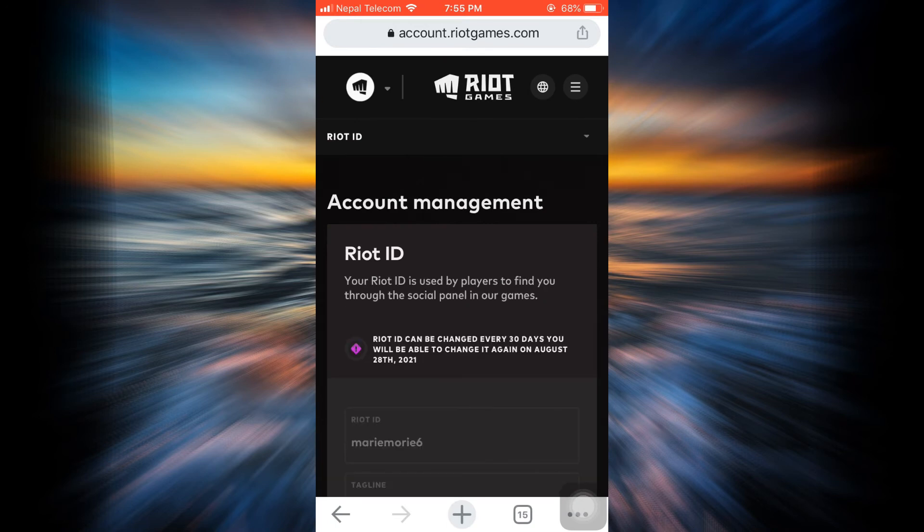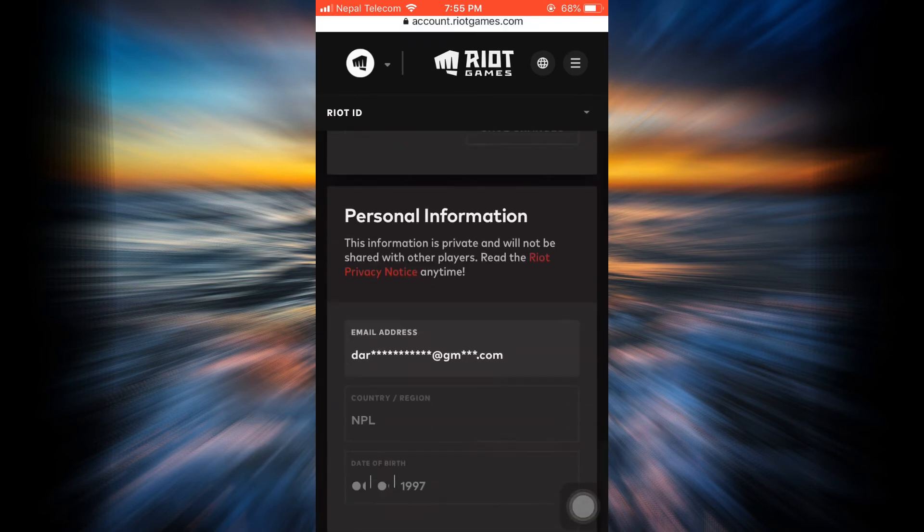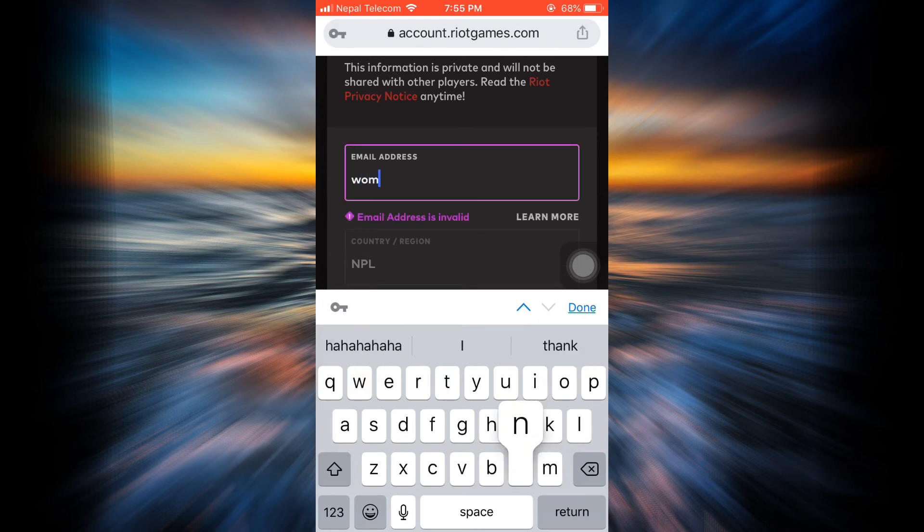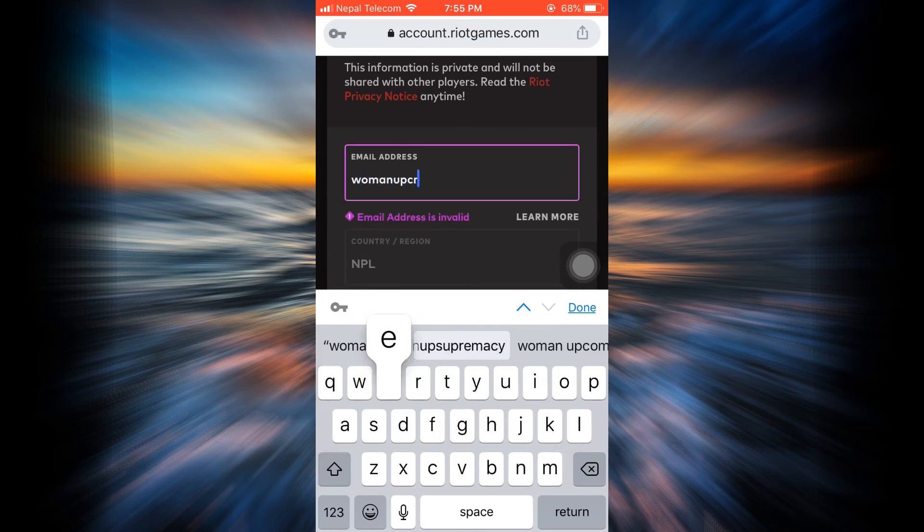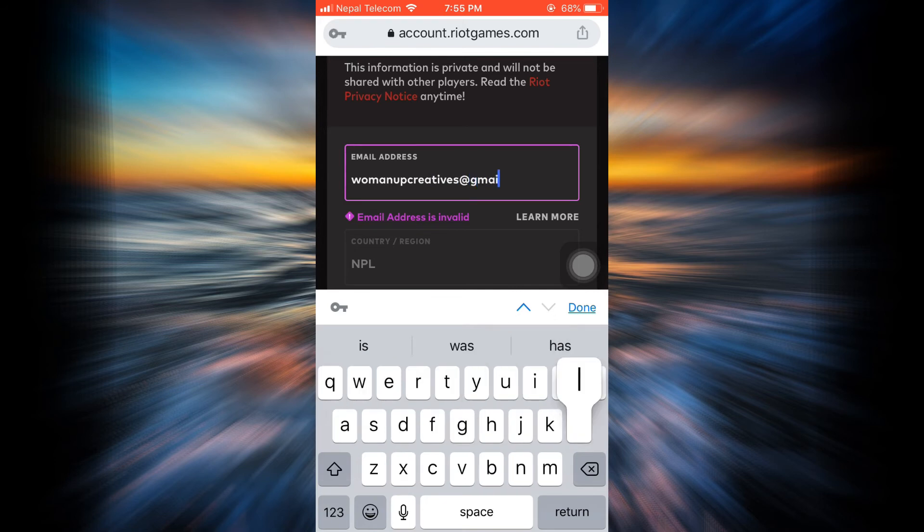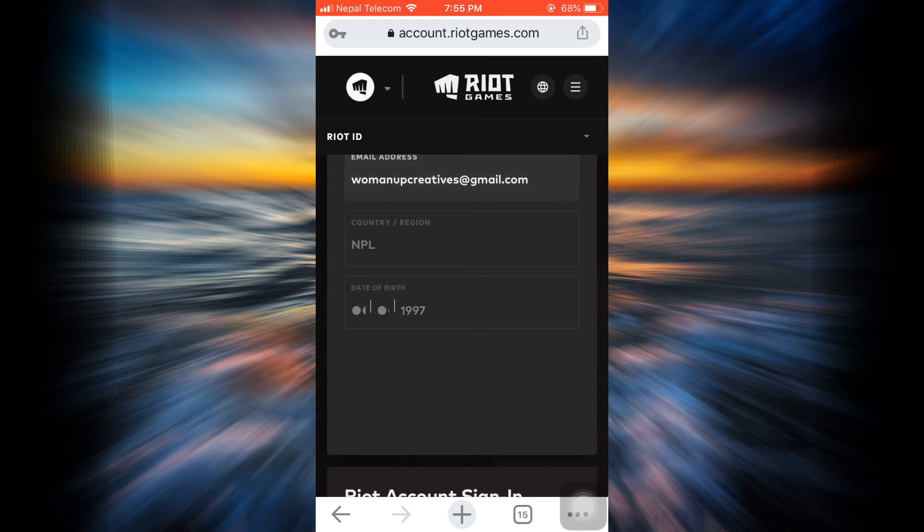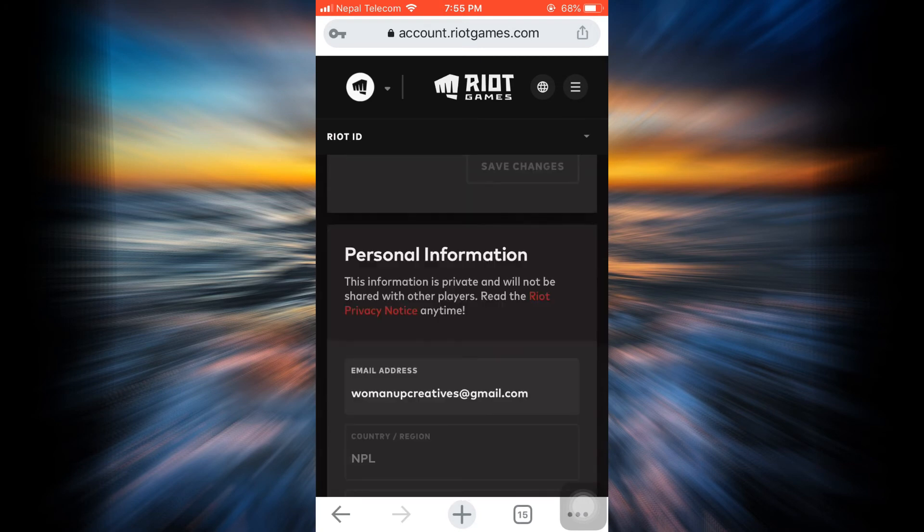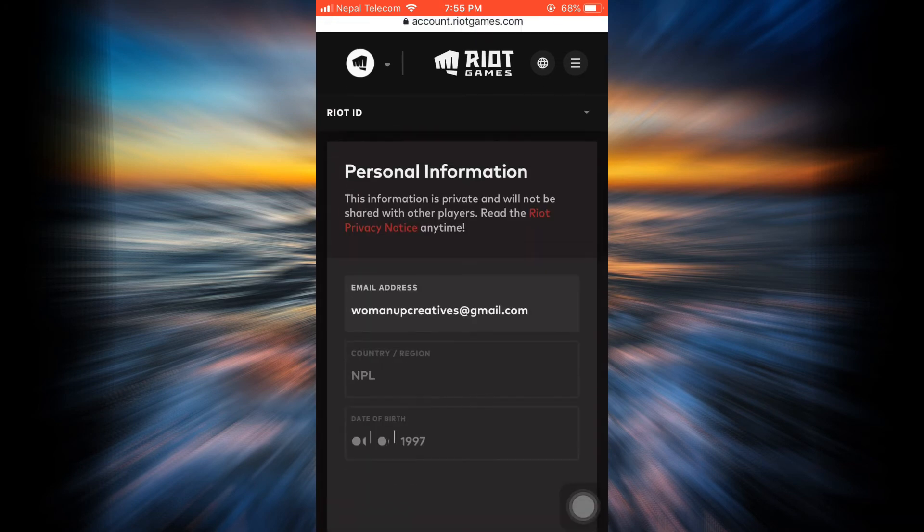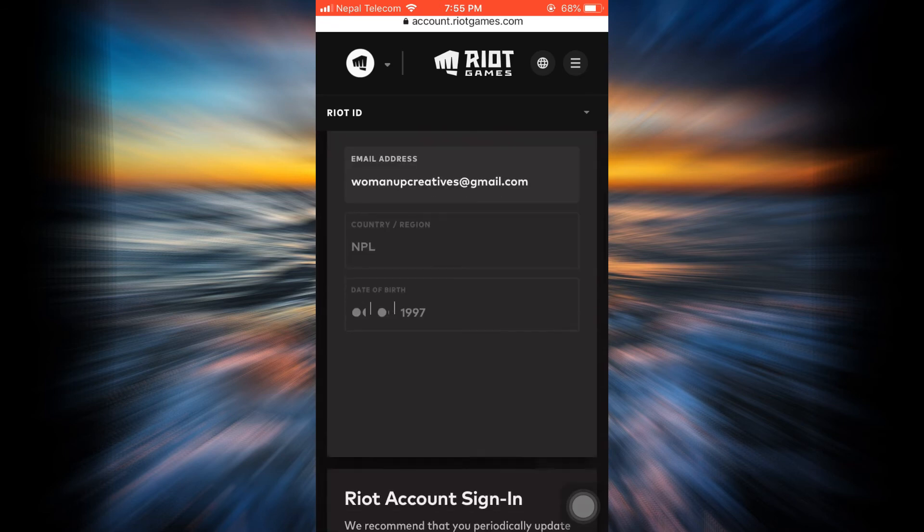As I scroll downwards under Personal Information, there's an email address, so I'm just going to tap on this email address and then give in a new email address for my account. After you type in the email address, what you can do is tap on the Done button and tap on Save and Verify. After you tap on Save and Verify, you'll have received a verification message on your Gmail.